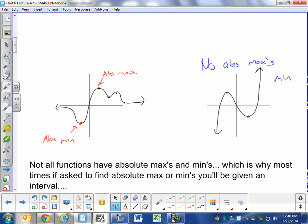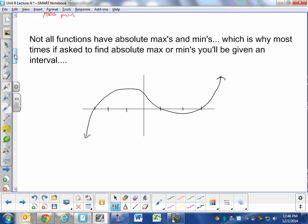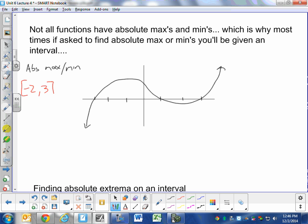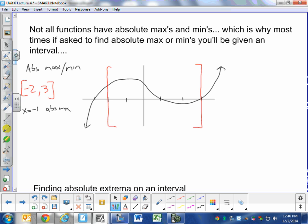This is why most times, if you're asked to find an absolute max or min, you'll be given an interval. For example, on the interval from negative 2 to 3, including those endpoints, we ignore everything outside that range. Looking within that interval, the relative max at x=−1 is the absolute max, and the relative min at x=2 is the absolute min.